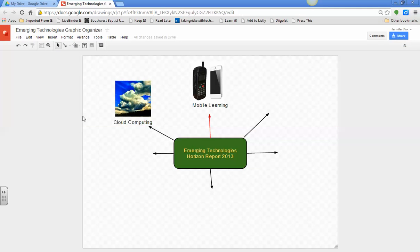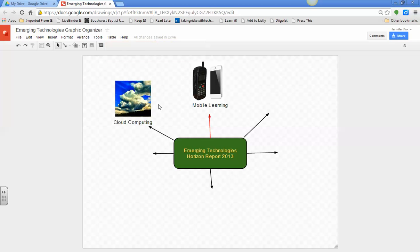And then if you notice, it says all changes saved in drive. And that does it automatically. So, you do not even have to worry about that.